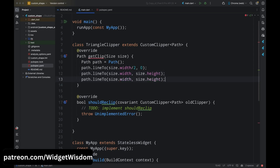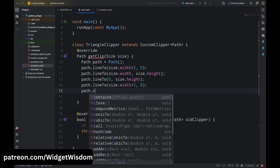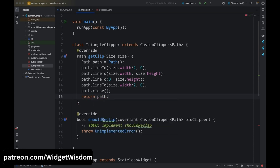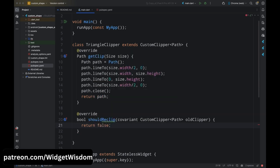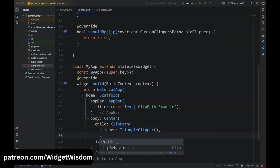Add path.lineTo with x as 0 and y as size.height — this is the bottom line of the triangle. Then add path.lineTo with x as size.width divided by 2 and y as 0 — this closes the left line of the triangle. After this add path.close() to close the path, then return the path. That completes the getClip method. For the shouldReclip method, return false — this determines whether the clipper should be re-clipped or not. That completes the custom clipper class. Now come back to the clipper property and add TriangleClipper.